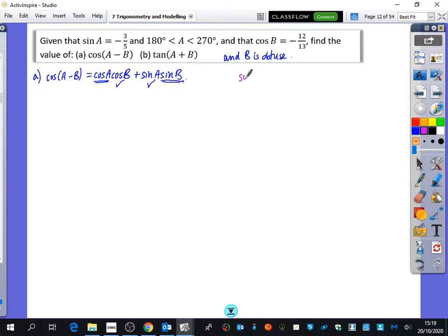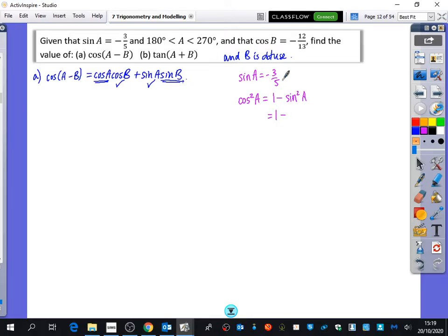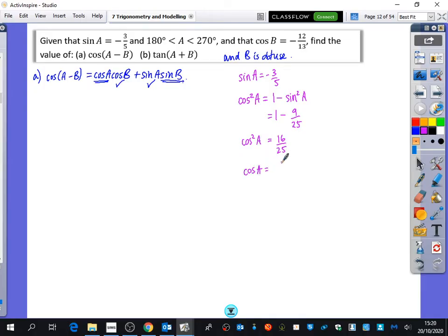I know sine A equals minus 3 fifths. To find cos A, I use cos squared A equals 1 minus sine squared A. That's 1 minus 9 over 25, which is 16 over 25. So when I square root this, cos A is either 4 over 5 or minus 4 over 5.